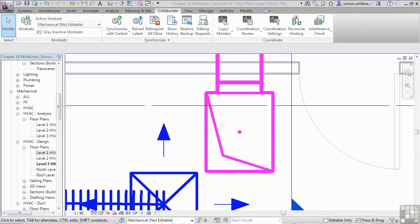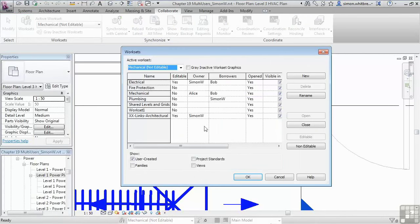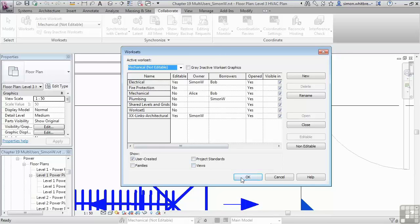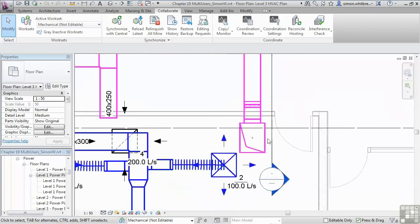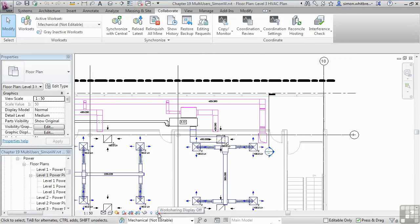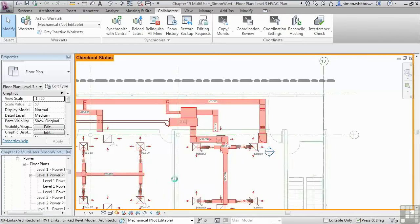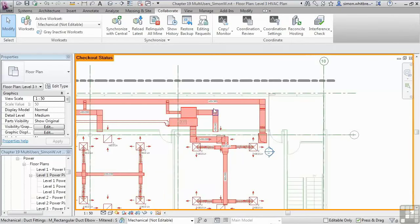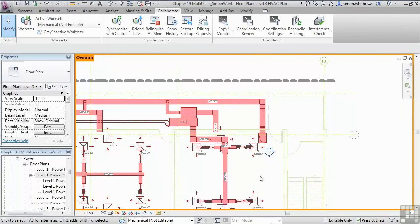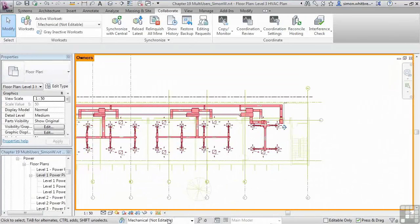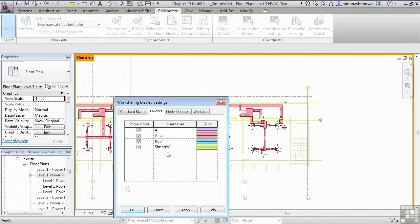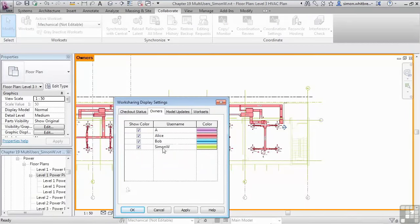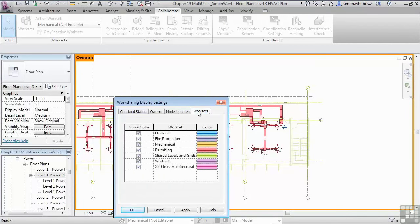Apart from the work set dialog box, which shows you who the owners and borrowers are in your project file, there's another way to see who has ownership of objects or what work set objects are placed on. For each view you are able to see work sharing display. So let's look at checkout status. The elements highlighted are checked out. Let's look at owners. We have a similar view. But how do we know who those owners are? Let's look at the settings. Here you can see we have user A, Alice, Bob and Simon W. We can also see the individual work sets.